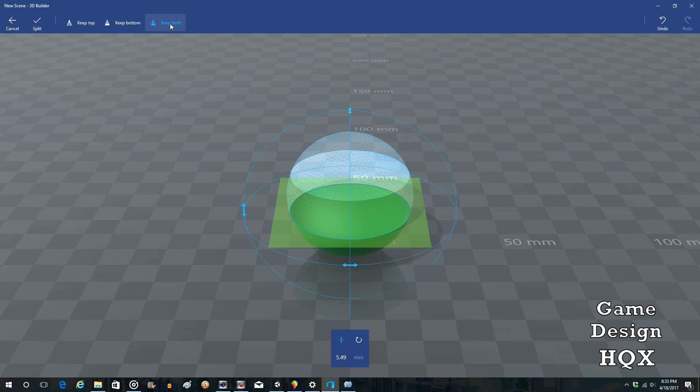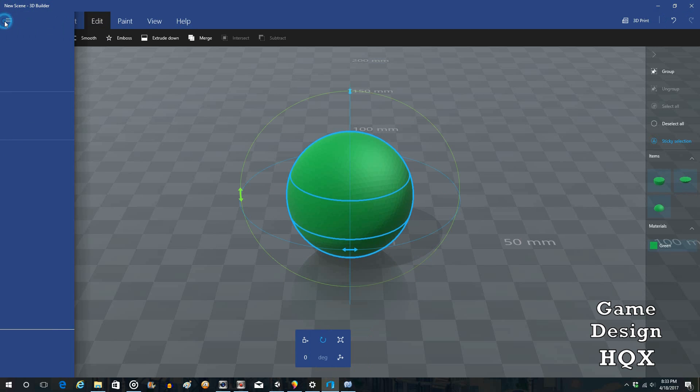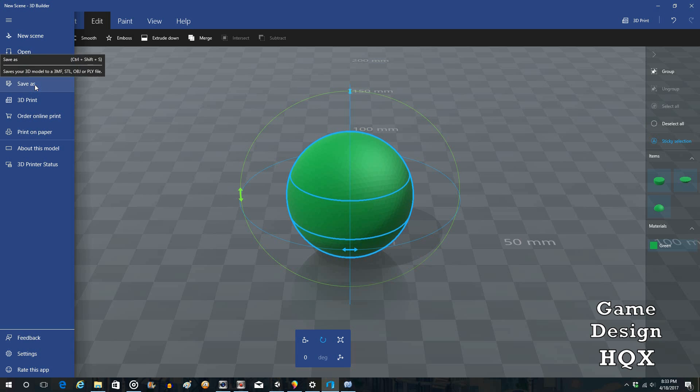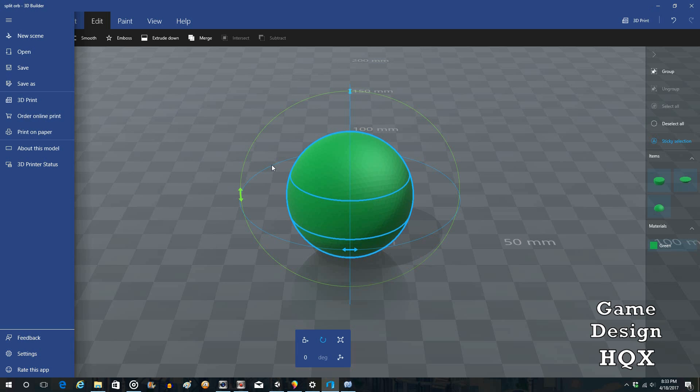So let's do, so we have Keep Both. We do Split. And we'll save this as Split Orb. And we'll save.